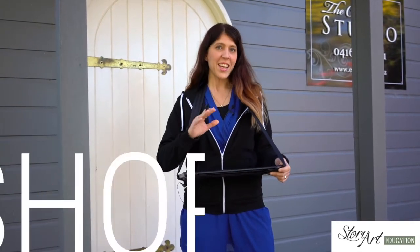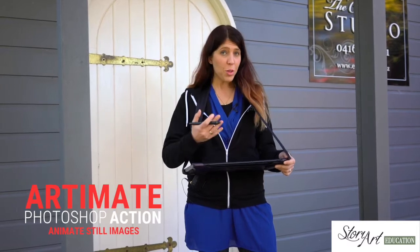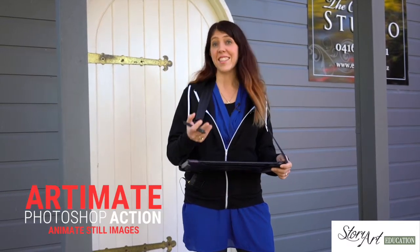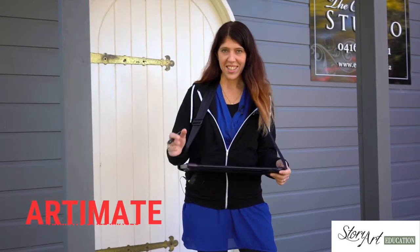Today I'm showing you how to use my new action, Artimate. It's all about creating movement in still images.